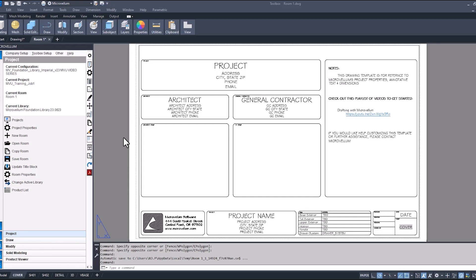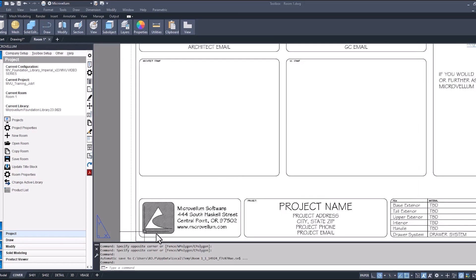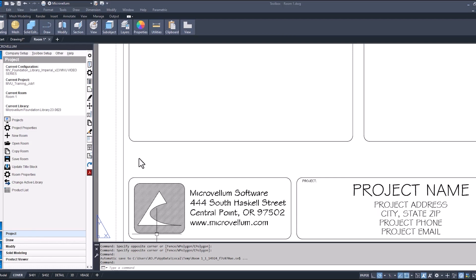Most of us would probably see this first page and want to change the logo down here on the bottom left corner. So instead of showing the Microvellum logo, why don't we go through the process of adding a new image, and most likely this image is going to be your company logo. As long as you have that saved somewhere on your computer, we can find that JPEG and modify this title block.